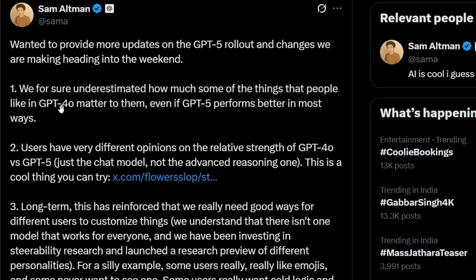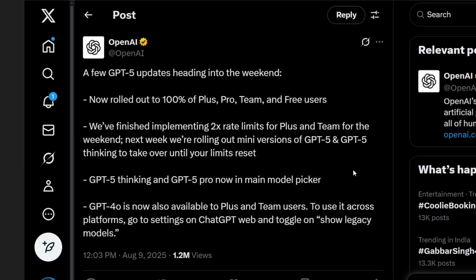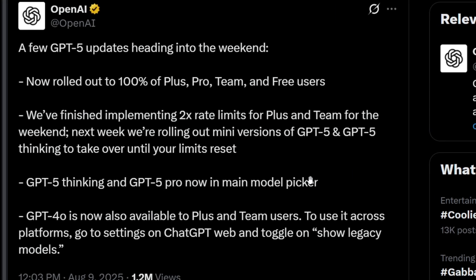Even Sam Altman has tweeted about this. He literally said, 'We for sure underestimated how much some of the things that people like in 4o matter to them,' even if GPT-5 performs better in most ways.